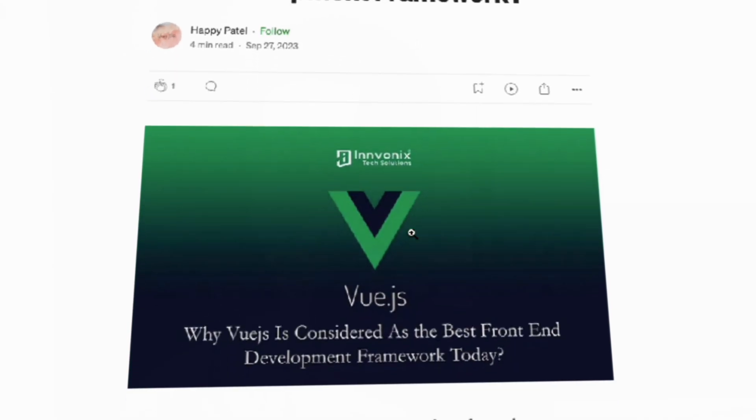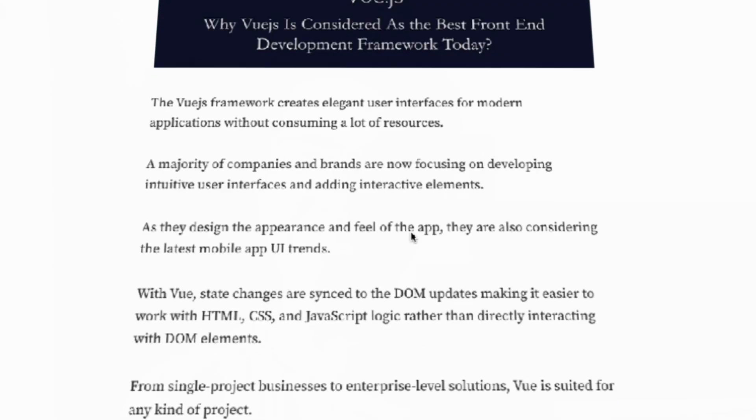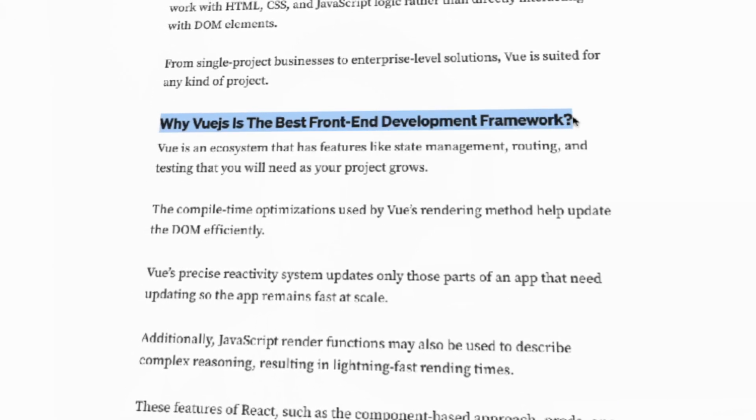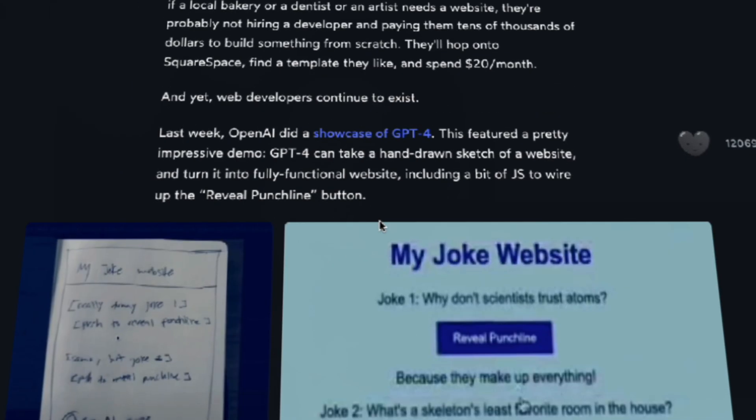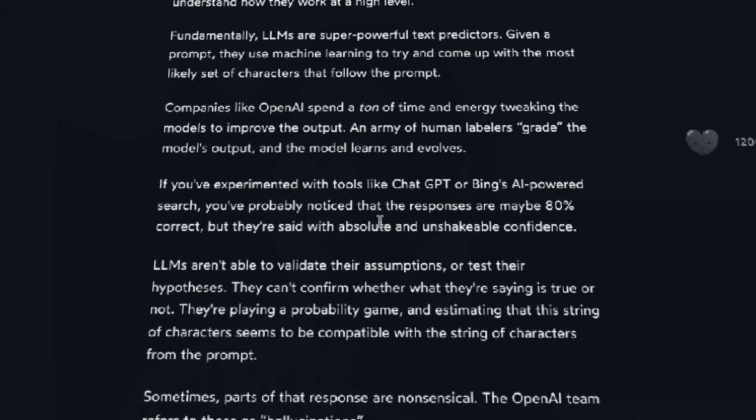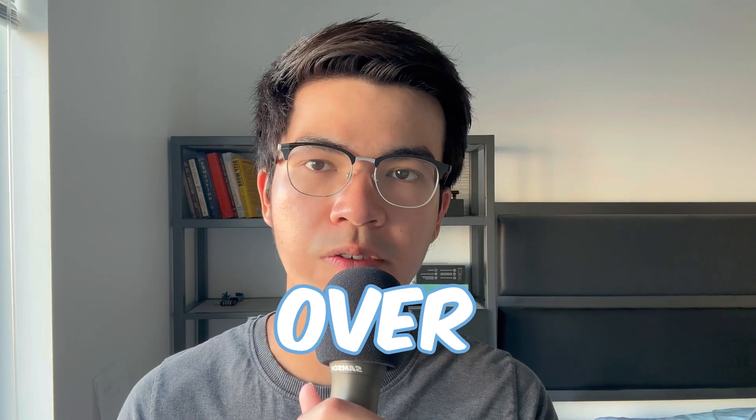Some say Vue is the best framework, while others say Angular is better. Some say don't learn front-end development, while others say you need to know frameworks to build websites. But after experiencing this advice for a while, I felt that not all of them are actually true.